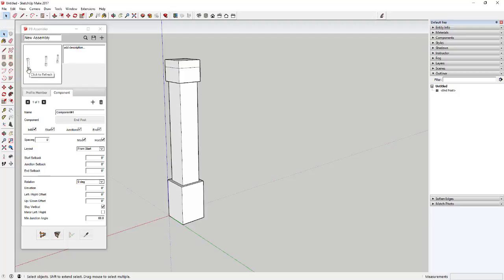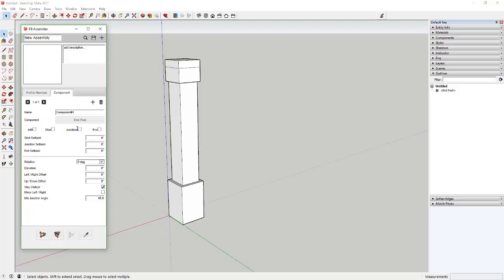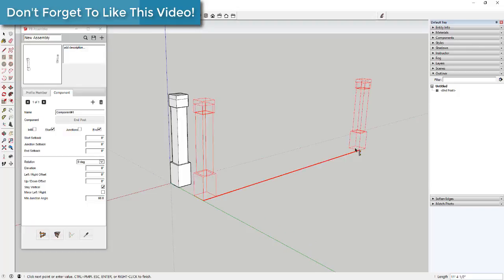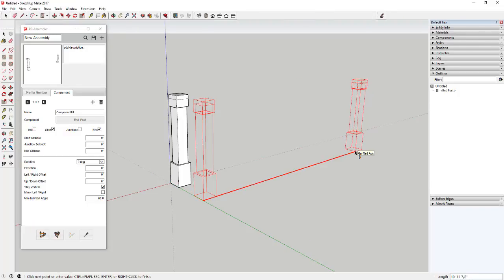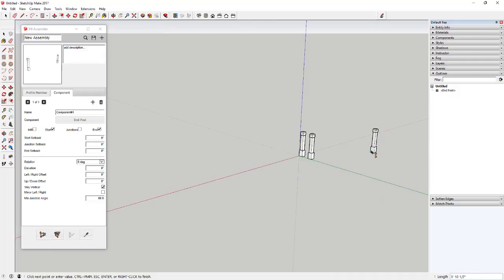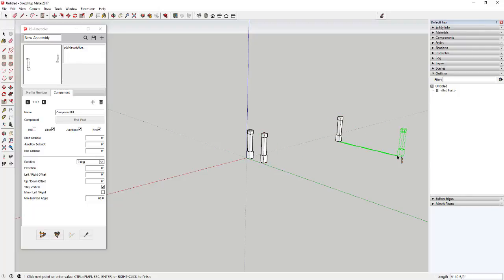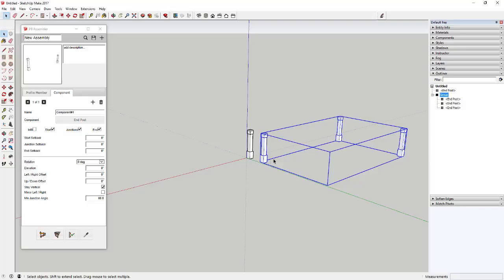Now we're going to set the spacing. First, uncheck the 'infill' box because we want this post to only happen at the start point, end point, and junctions. Click 'start' and 'end' — that puts posts at your start and end points. Also check 'junctions,' because we want a corner post every time we turn. For example, if you click three times you can see it adds a post at the start, end, and at the junction where you turned. Make sure those three boxes — start, end, and junctions — are checked, and infill is not checked.